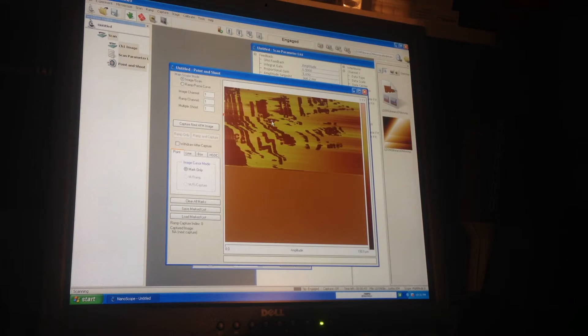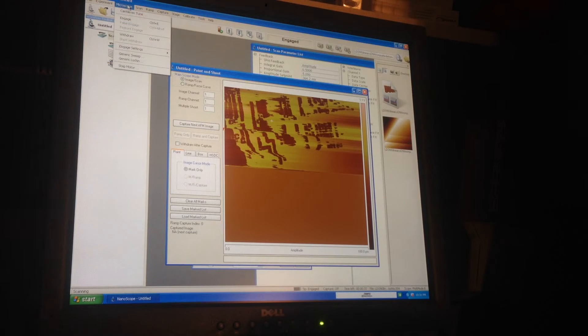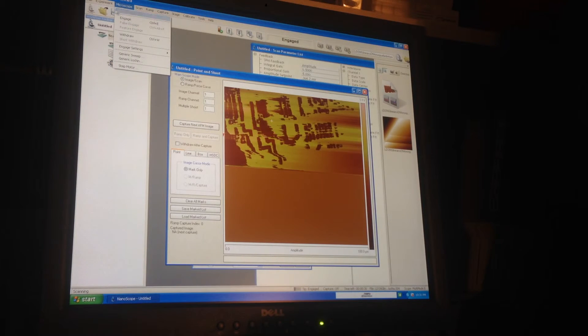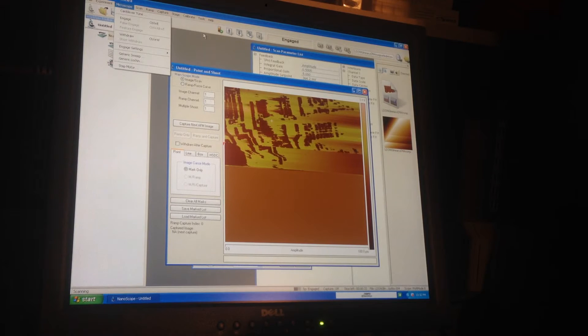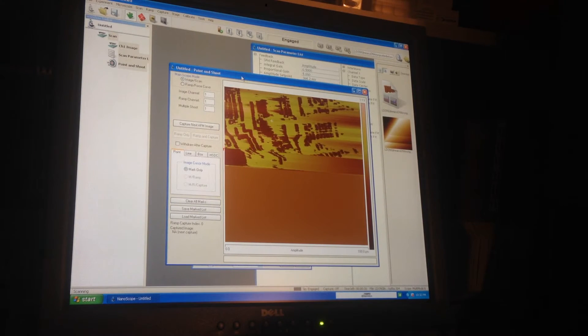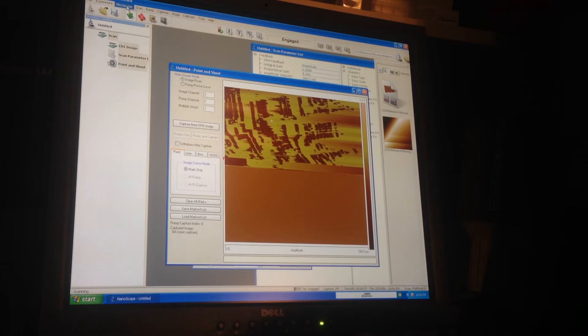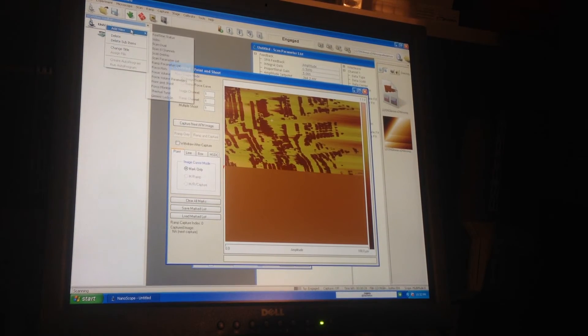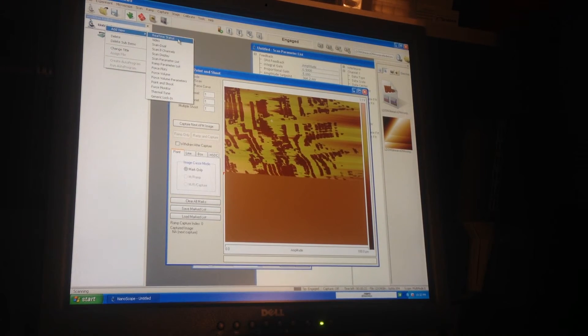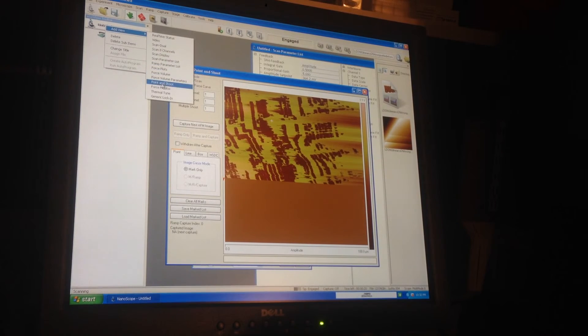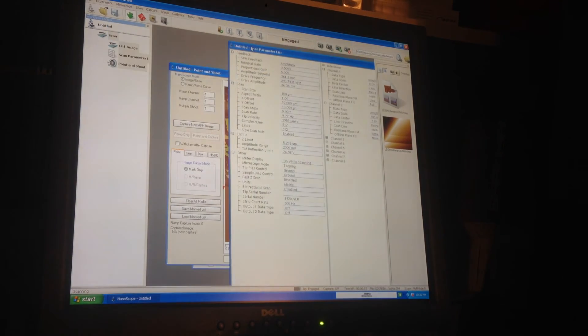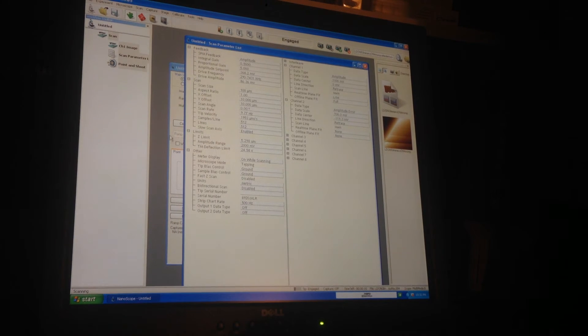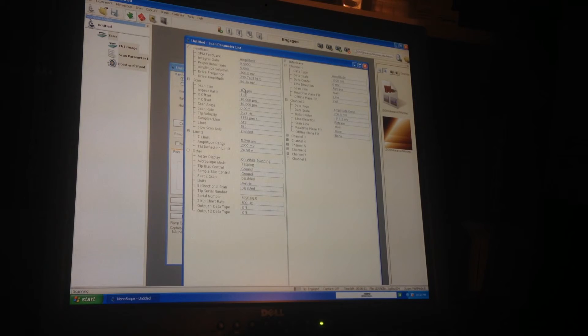That's the basic process. You can select the defaults and then cantilever tune and then just hit auto-tune to tune the cantilever. Then right-click on this untitled thing and add real-time status, point and shoot, and scan parameter list is the important one because that gives you all of the parameters that you can change, so you can change like the scan size and obviously you've got a really large range that you can go over.